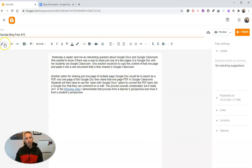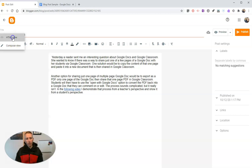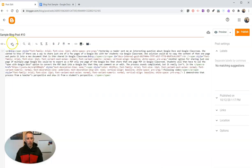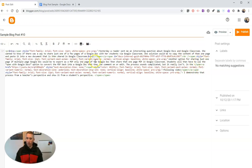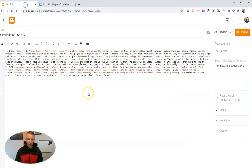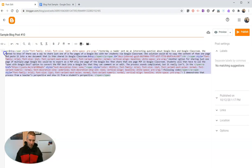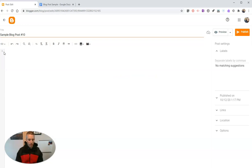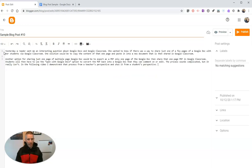If you go into the HTML view instead of the compose view, you'll notice that we have all kinds of other information that's kind of thrown in that we copied over from Google Docs without even realizing it. So let's instead just paste in the plain text.